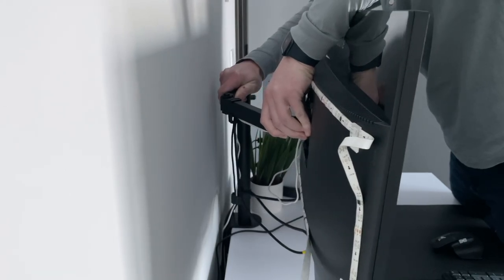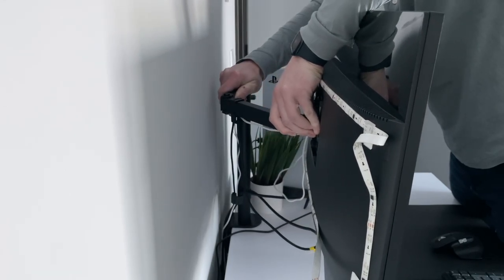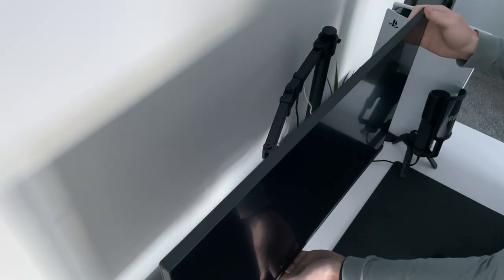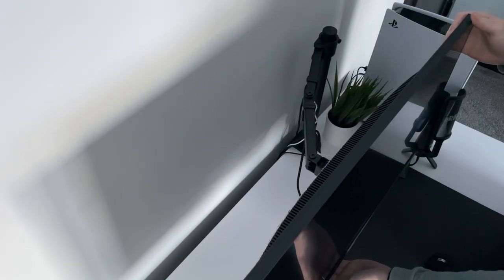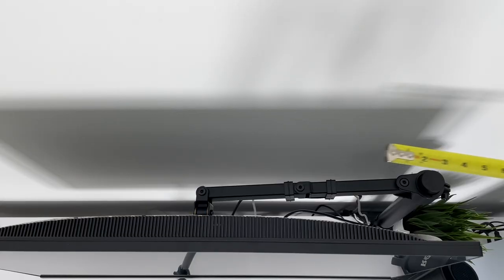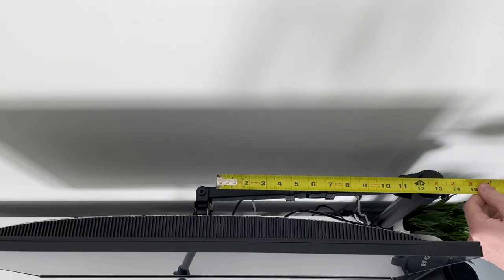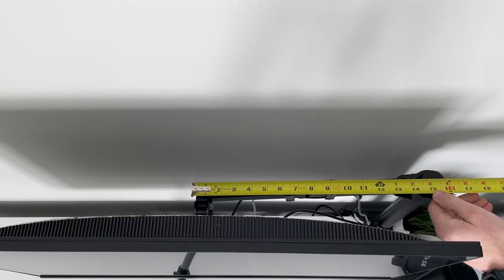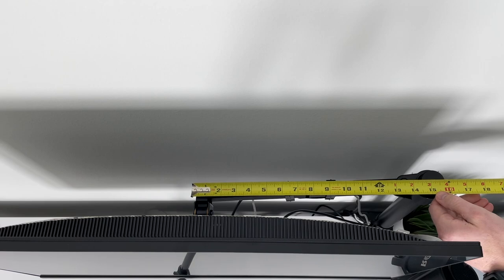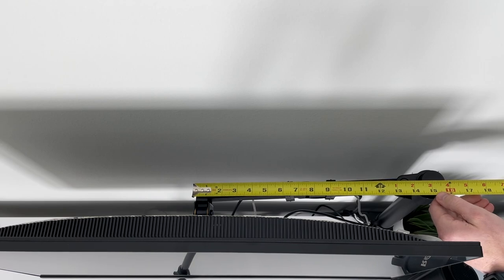The drawback of it being offset is you lose some of the range of motion, but for me, this setup works fine. The arm on this mount is fairly long, about 14 inches, so I'm able to extend the screen to the center of the desk this way.